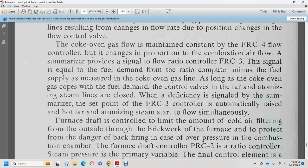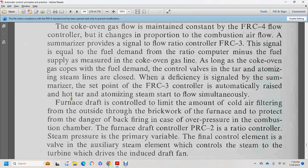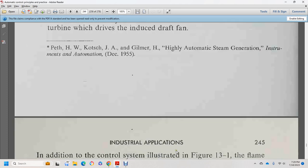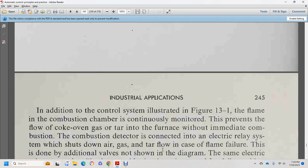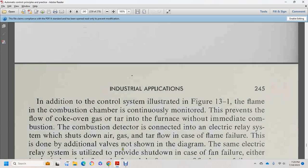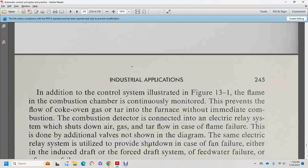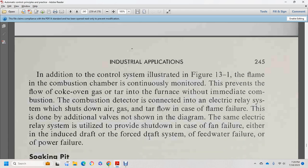Pressure recording controller 2 provides ratio control of the steam pressure primary variable; the final control element is a valve on the auxiliary steam, and turbine 2 drives the induced draft fan. The control system in Figure 13-1 includes continuous monitoring of flame in the combustion chamber, preventing flow of coke oven gas to the furnace. A combustion detector connected into an electrical relay system shuts down air and gas power flow in case of flame failure — done by an additional valve not shown in the diagram. The same electric relay system also provides shutdown in case of fan failure, feed water failure, or power failure.